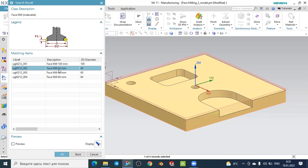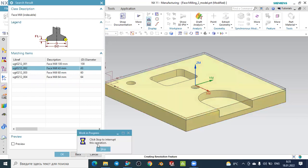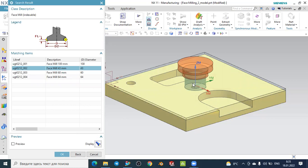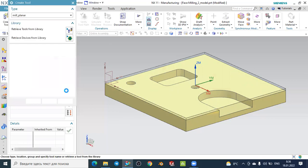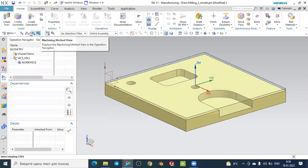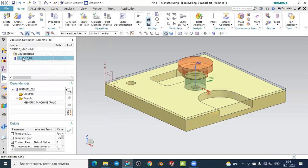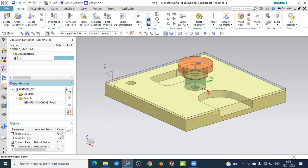I will select the lower diameter face mill. Press OK to display the tool, then cancel the dialog. In the Machine Tool view, you can see the tool is created. Right-click and rename it — for example, 'Face Mill 43' — and press Enter. Now we have created our tool and the settings for our workpiece and coordinate system.